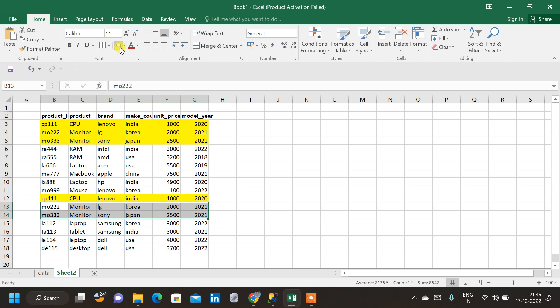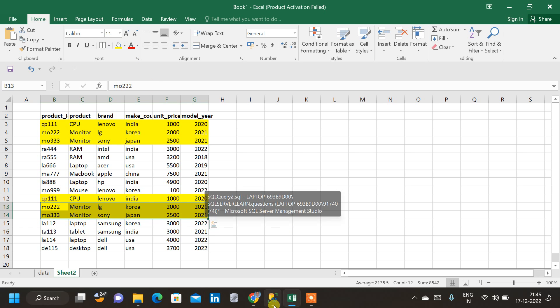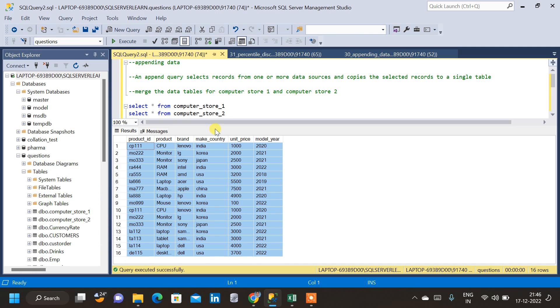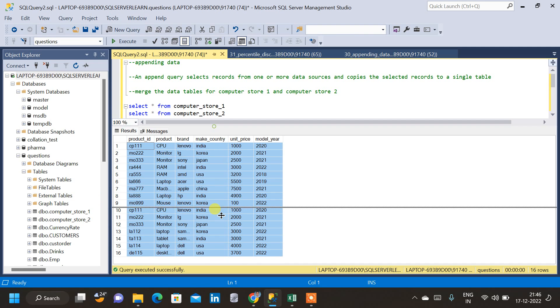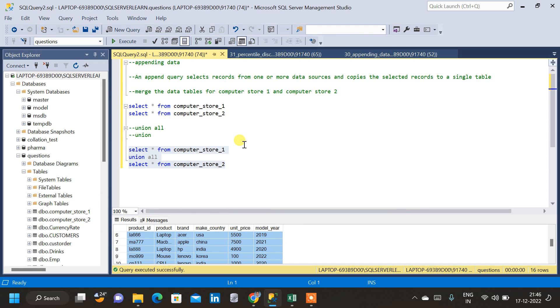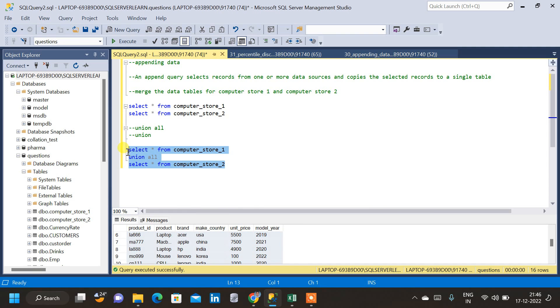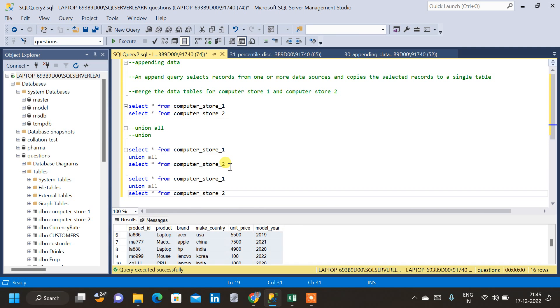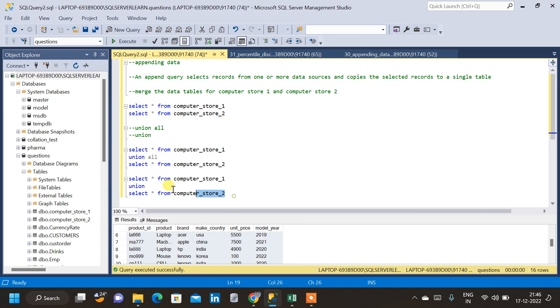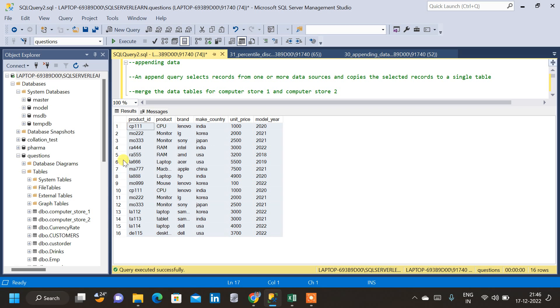When we don't want this data to get repeated, that time we'll be using the union instead of union all. So, there is only one small change. Instead of union all, I'm copying this query. I'm putting only union. So, let us see the result. Earlier, we had 16 rows from the union all result.